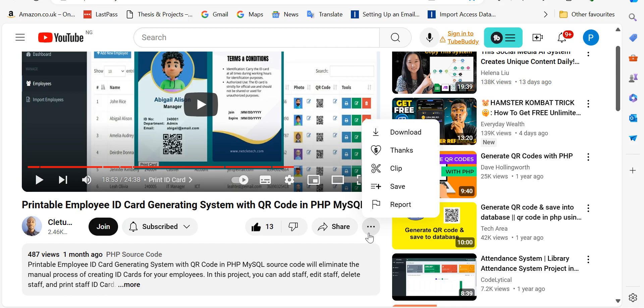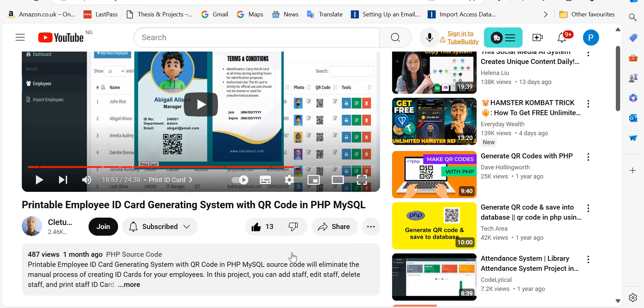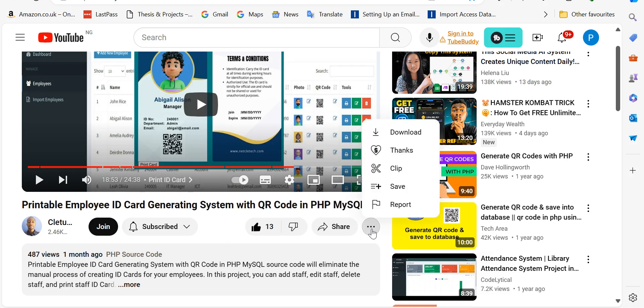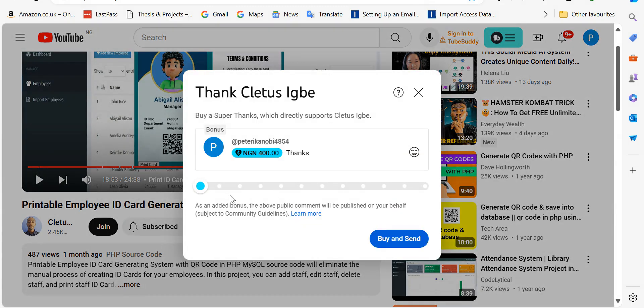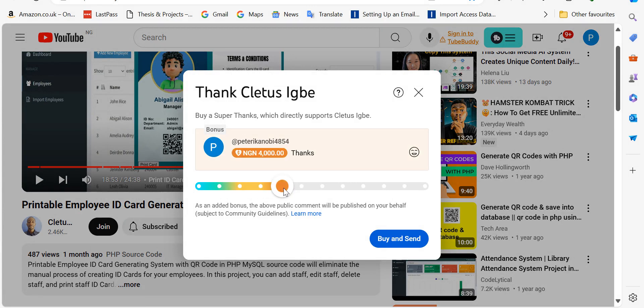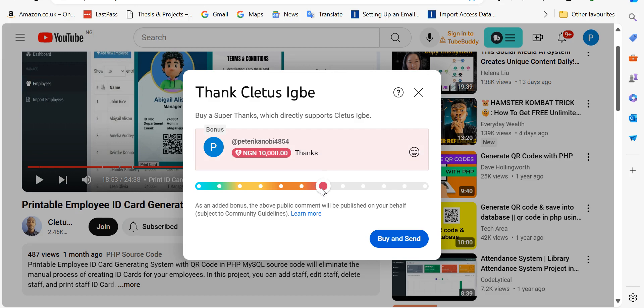But if you're using the PC just like me, just look around, probably click on this three dots and then click on thanks. So once you do that, you're going to drag this. And once you get to somewhere here, once you get to this ten thousand naira.